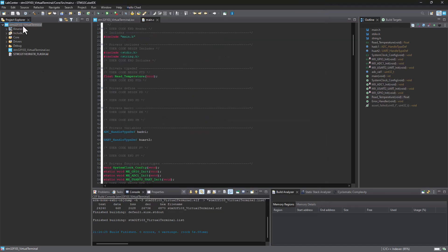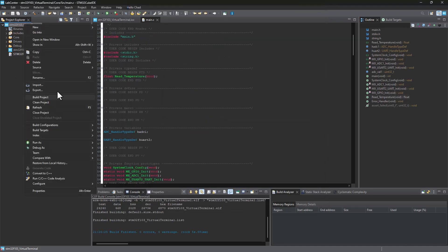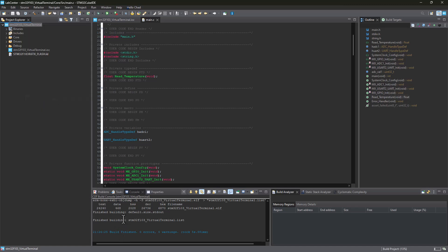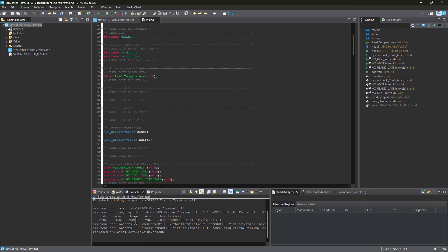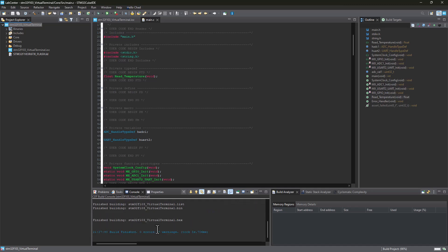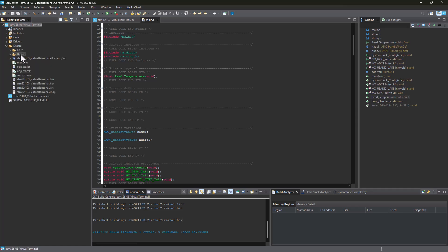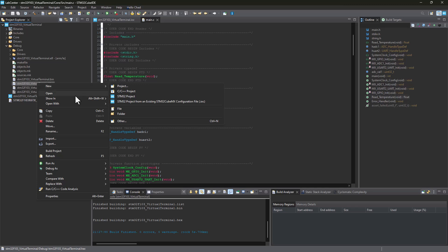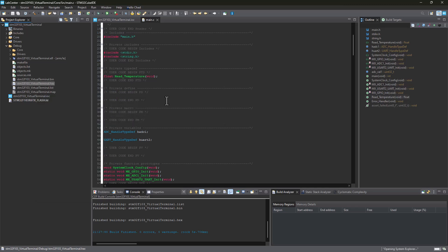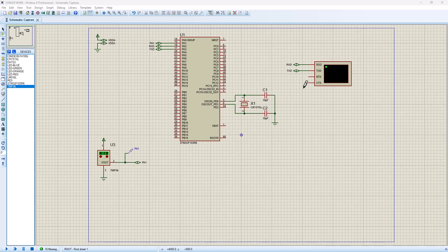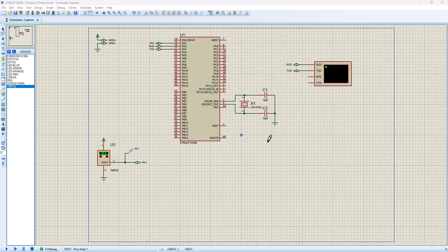If we build this again we should have the hex file created for us. As you can see, we've got the STM32 virtual terminal dot hex. If I expand the debug folder, there is my file. I need to click here and find it, show in system explorer. It's going to open the system explorer. I copied the link where my hex file was generated.